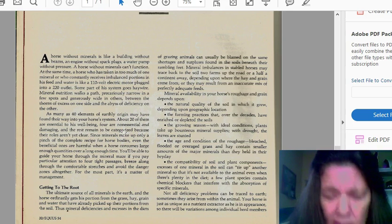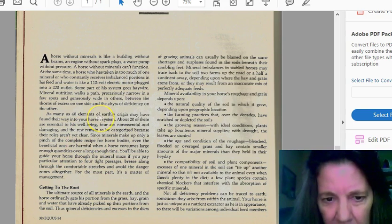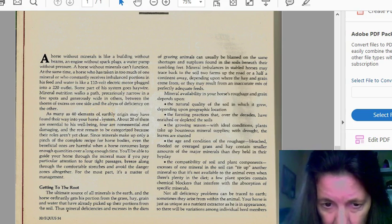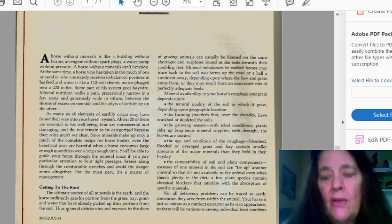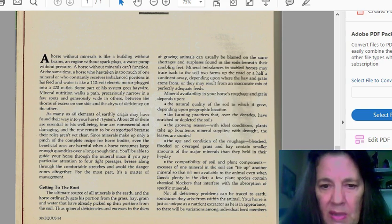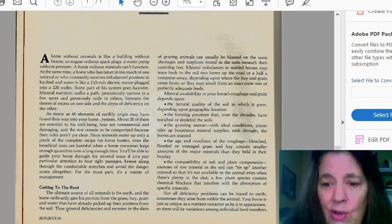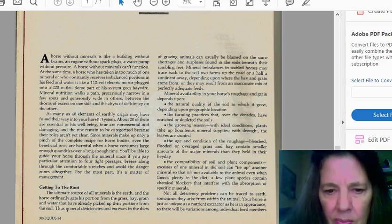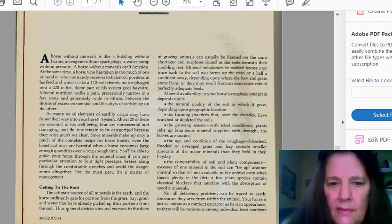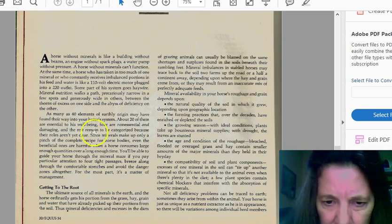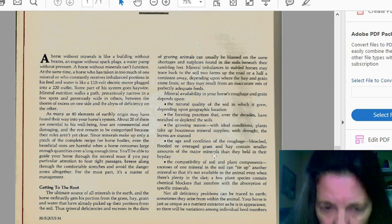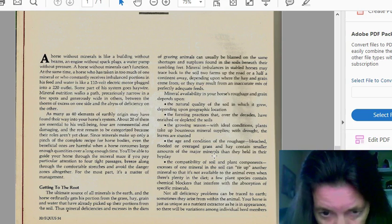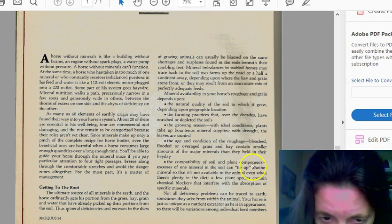So, mineral availability in your horse's refuge and grain depends upon the natural quality of the soil which it grows, the geographical location. And what is important in my how to identify and release your horse's pain points, there's a page in the index file where you can go to your geographical region and find where your mineral beds are from the United States data. So, that's a very good website to go to. Growing season with ideal plants take bounteous mineral supplies with drought and leaves are stunted.